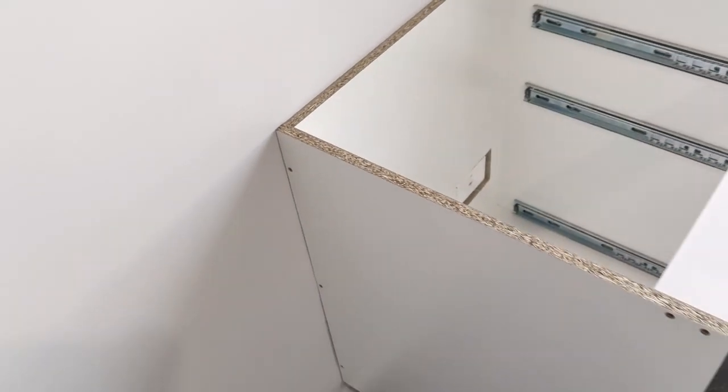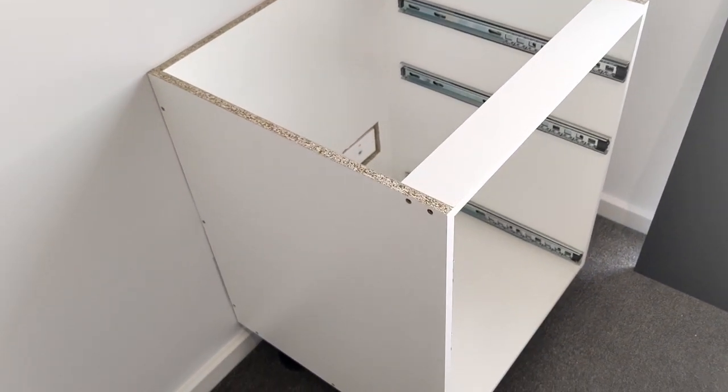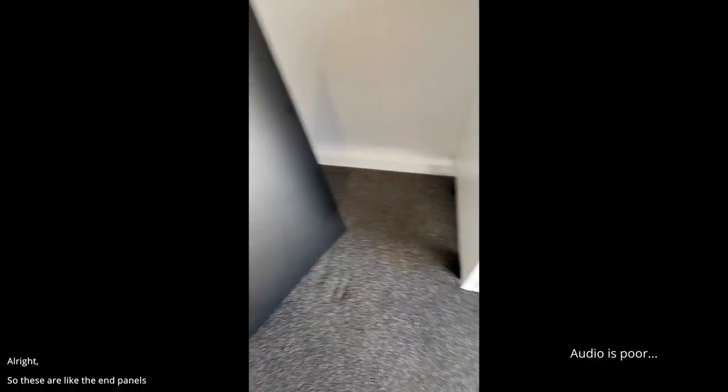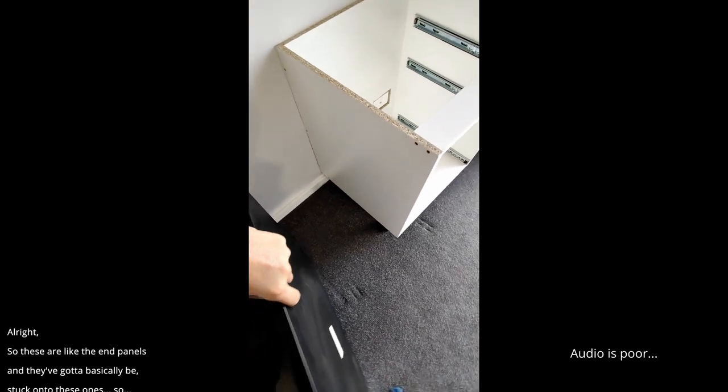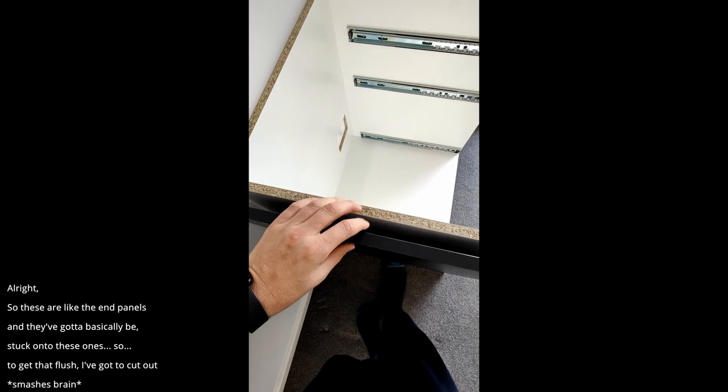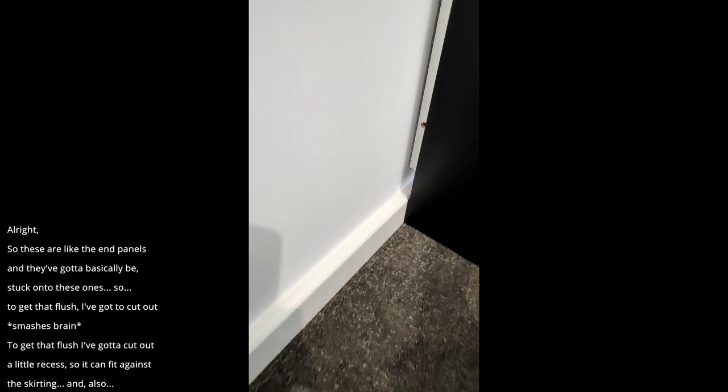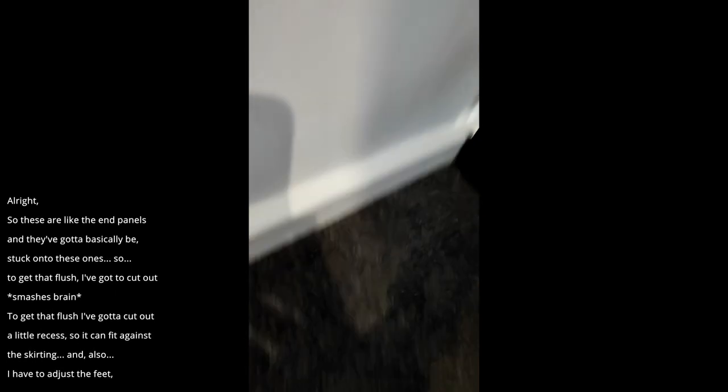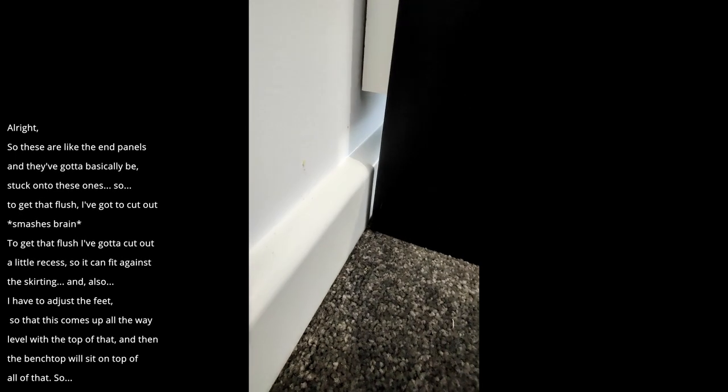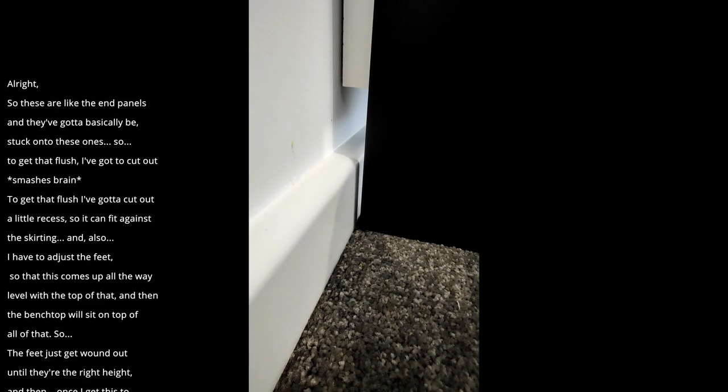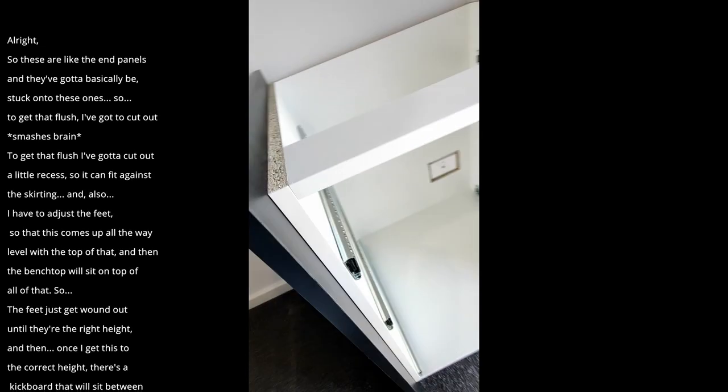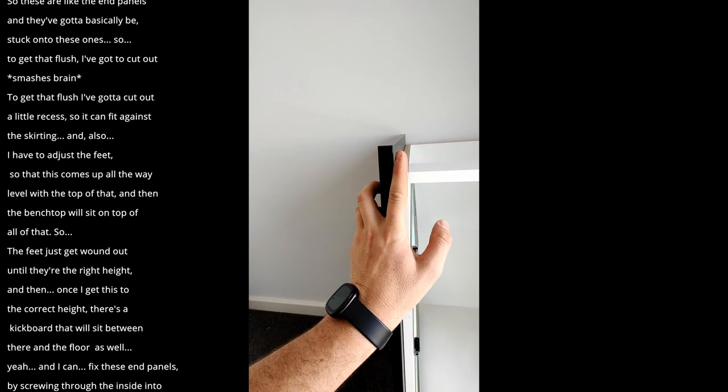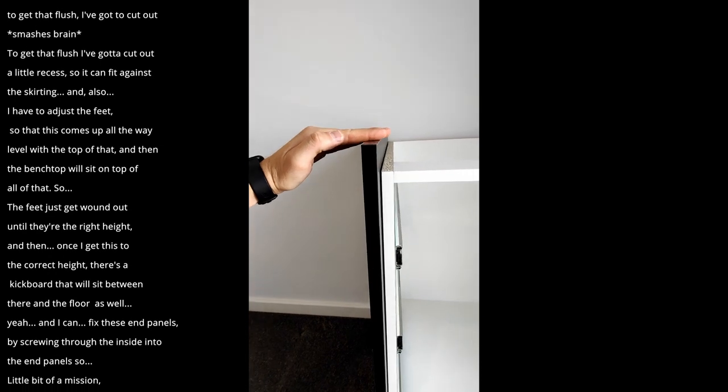All right so these are the end panels and they've basically got to be stuck onto these ones. So to get that flush I've got to cut out a little recess so I can fit against the skirting. And also have to adjust the feet so that this comes up all the way level with the top of that, and then the bench top will sit on top of all of that.